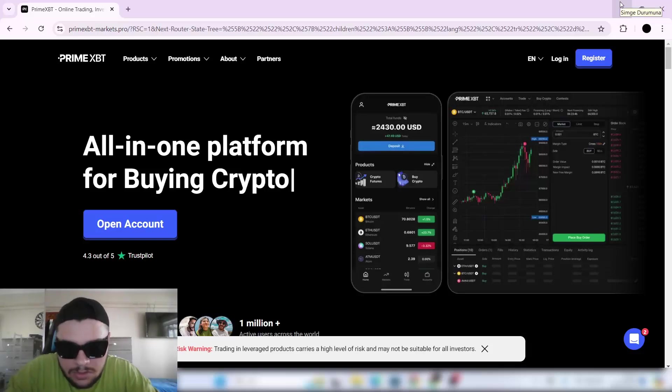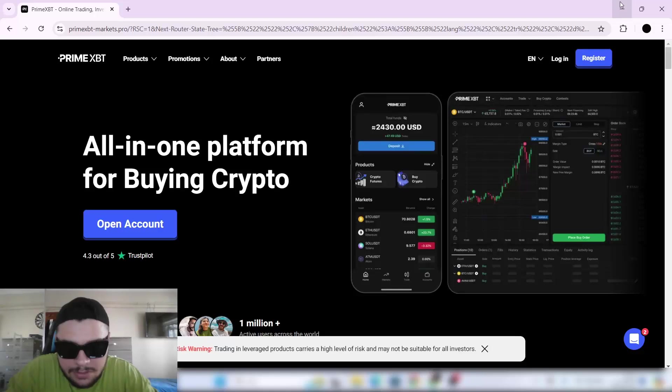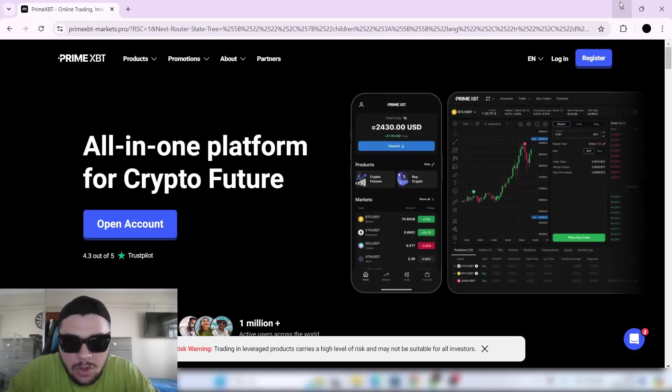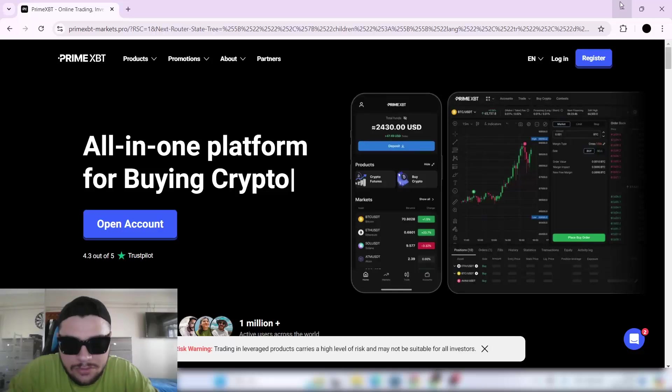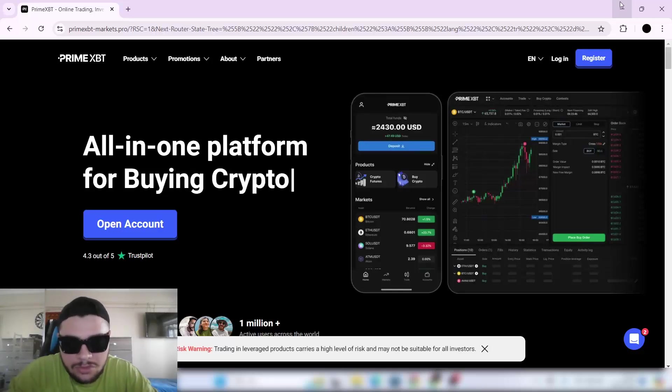Hey yo, what's up folks? This is Pixboy. Welcome to this beginner's guide on using the Prime XBT platform. I will show you how to get started trading crypto and locking in profits on one of the most innovative platforms out there.